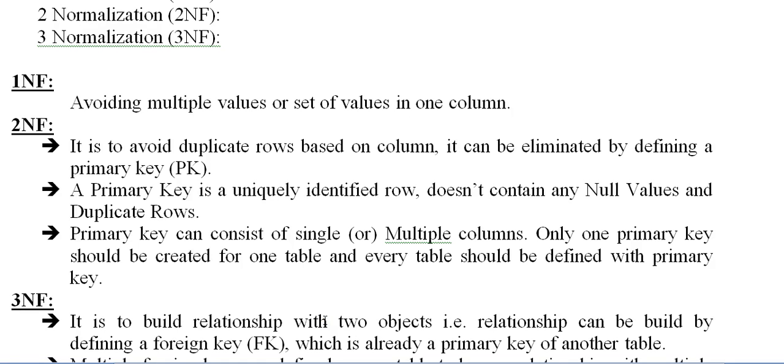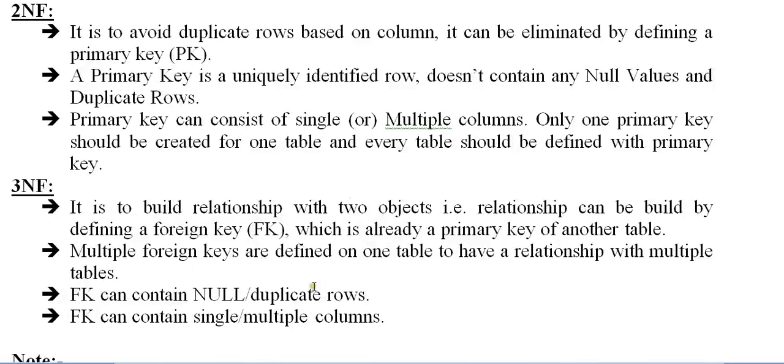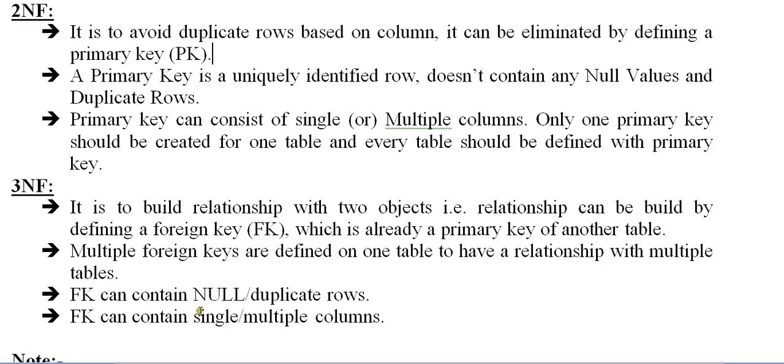Third normal form is to build relationship between two objects. That relationship can be built by defining a foreign key which is already a primary key for another table. Multiple foreign keys are defined on one table to have a relationship with multiple tables. Foreign key can contain null or duplicate rows. Foreign key can contain single or multiple columns.